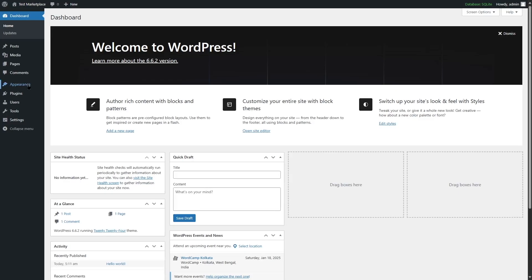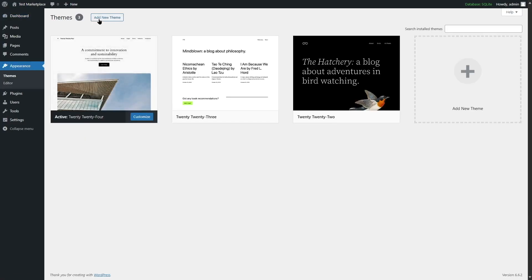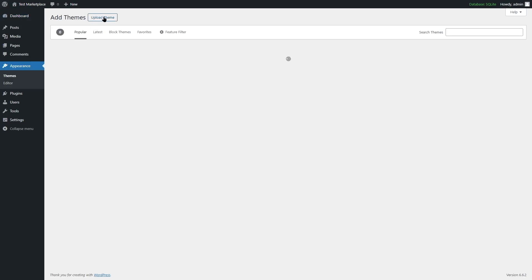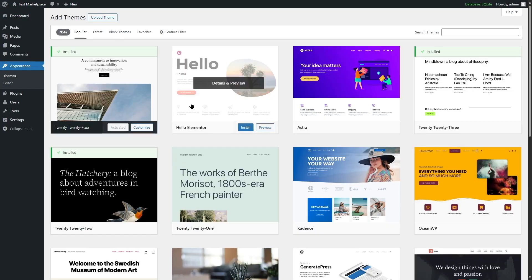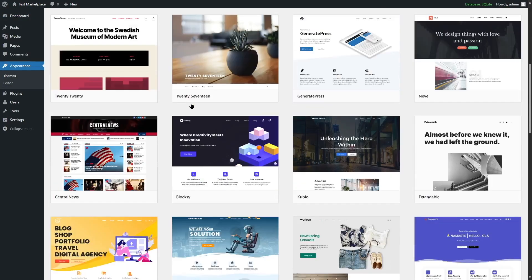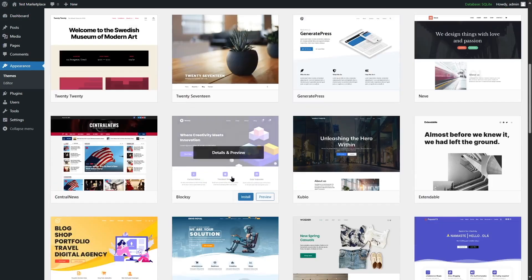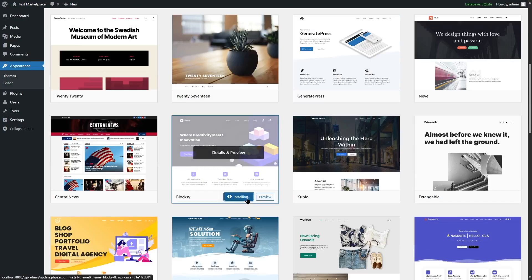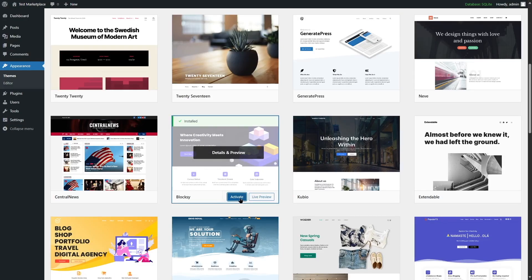We are going to proceed with installing our theme. We're going to go to Appearance and click on the Add New Theme button. We are going to install a theme called Bloxy — we'll click on the Install button, and after the theme has been installed, we're going to click on the Activate button.